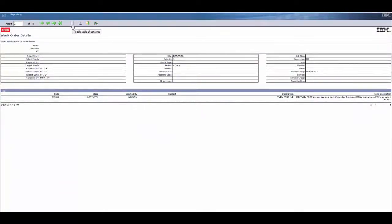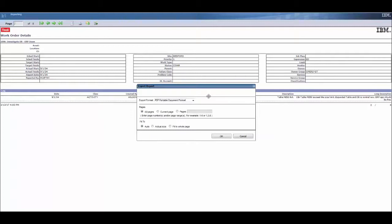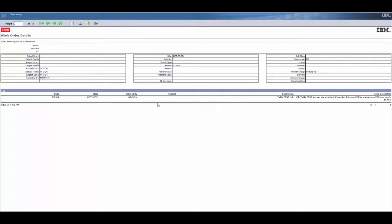We can toggle table of contents. We can print. We can also export just the data versus exporting report itself into various formats, just to give you a quick overview of what it can do.